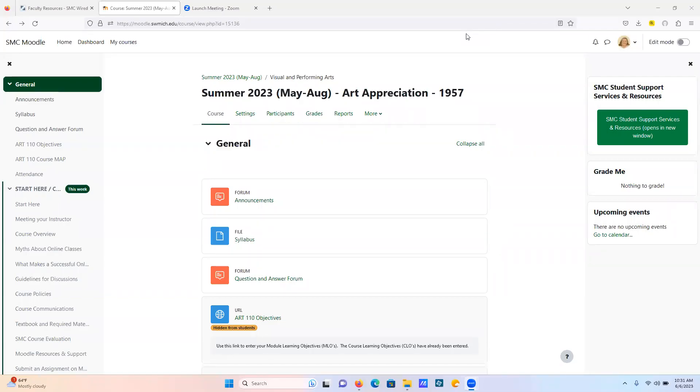Hello, welcome to the summer 2023 art appreciation course. This will be your first video and this week is an introduction and an orientation, so I'm gonna just get started here.